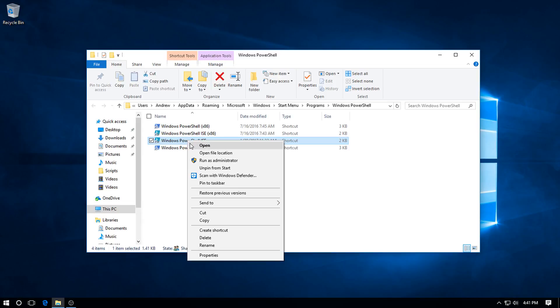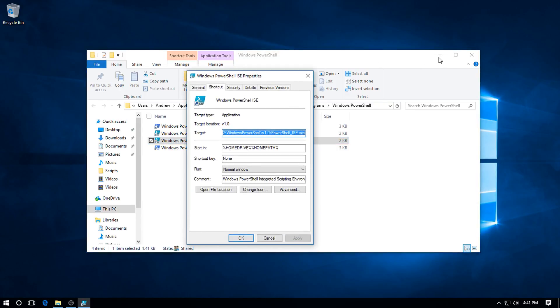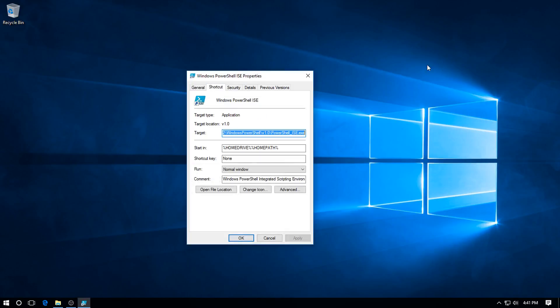On the highlighted file and come down to the bottom for Properties. Click Properties, pull that up, let's just minimize that for a minute.